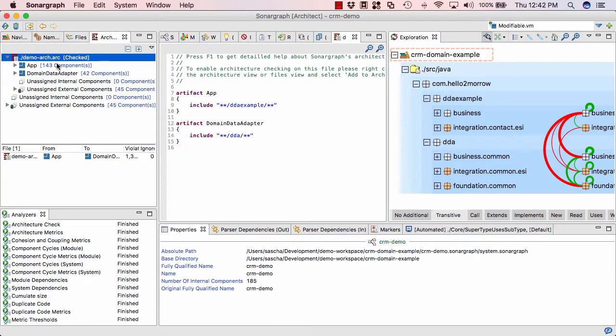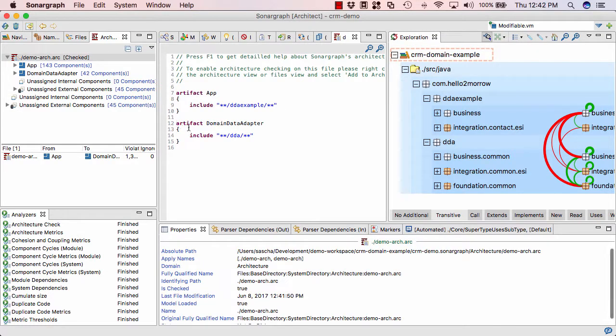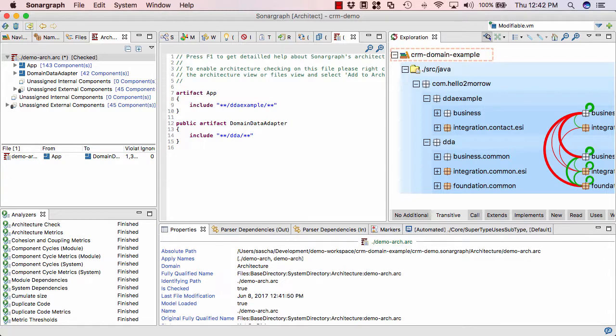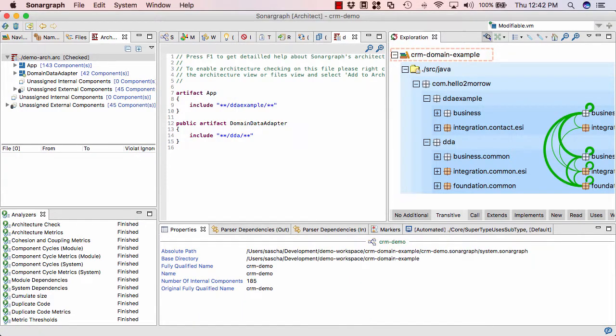So what we're seeing now is that all the connections from DDA example to DDA suddenly become red because those are architectural violations now because we forgot to connect the two. And one way I can do it is make our framework public, it means all the artifacts defined above it can use it. So that should make everything green again.